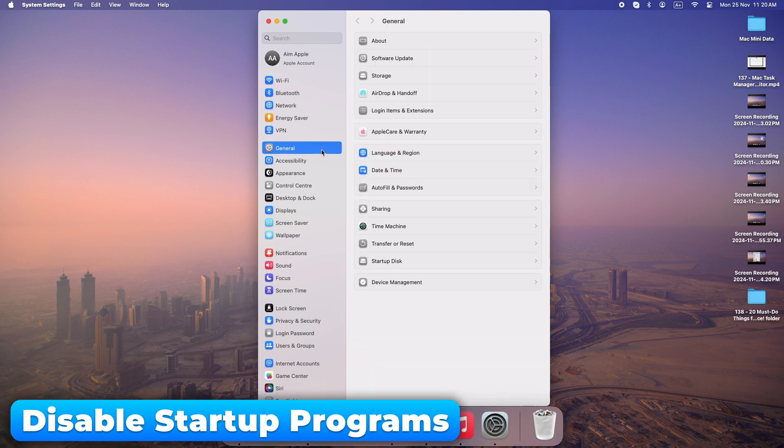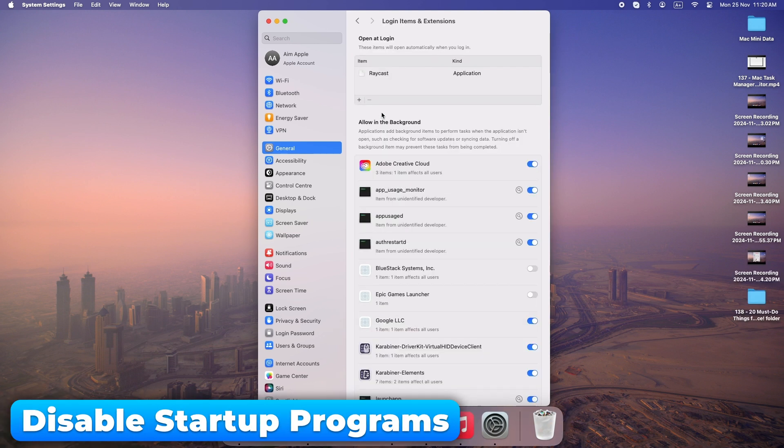Check your startup items and remove unnecessary ones. This will speed up your boot time and keep your Mac running smoothly.